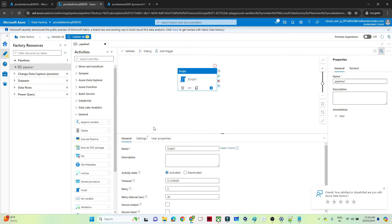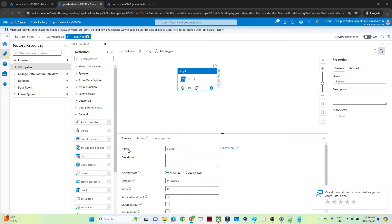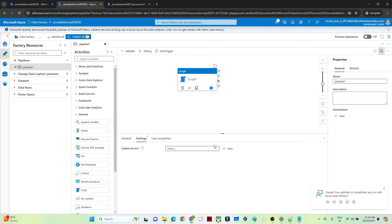Now here you will get three options: general, setting, and user property. General, the basic description you can mention the name, description, timeout, retry and all. Go to the setting.